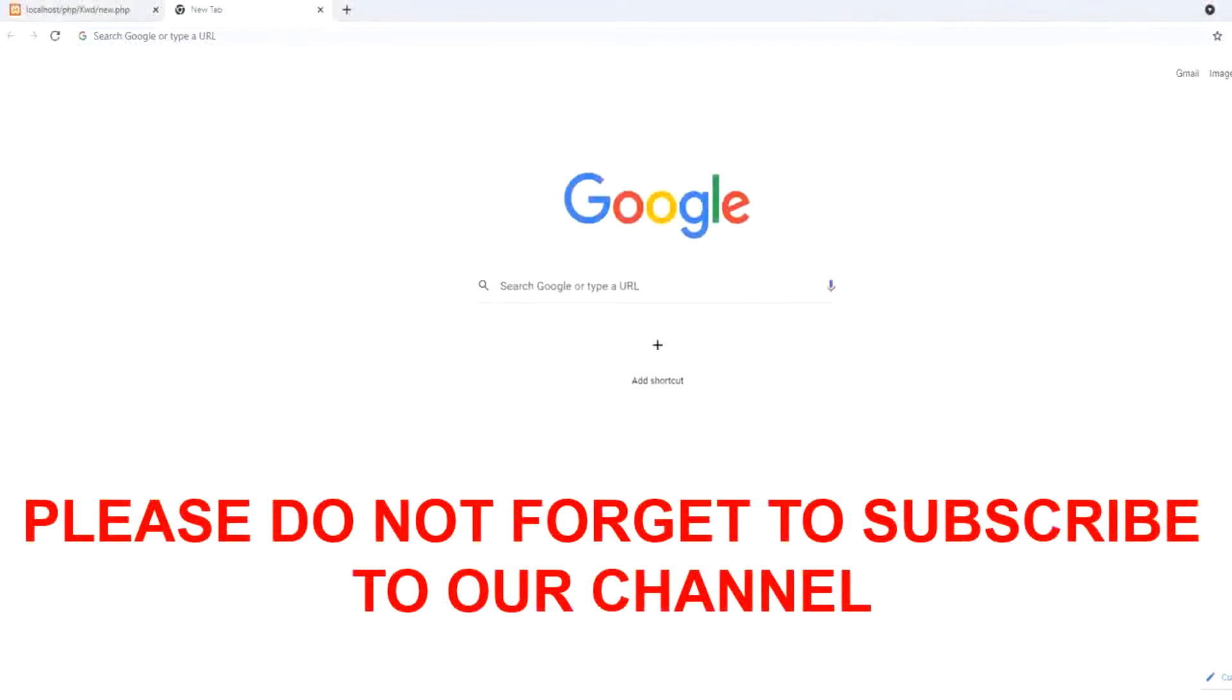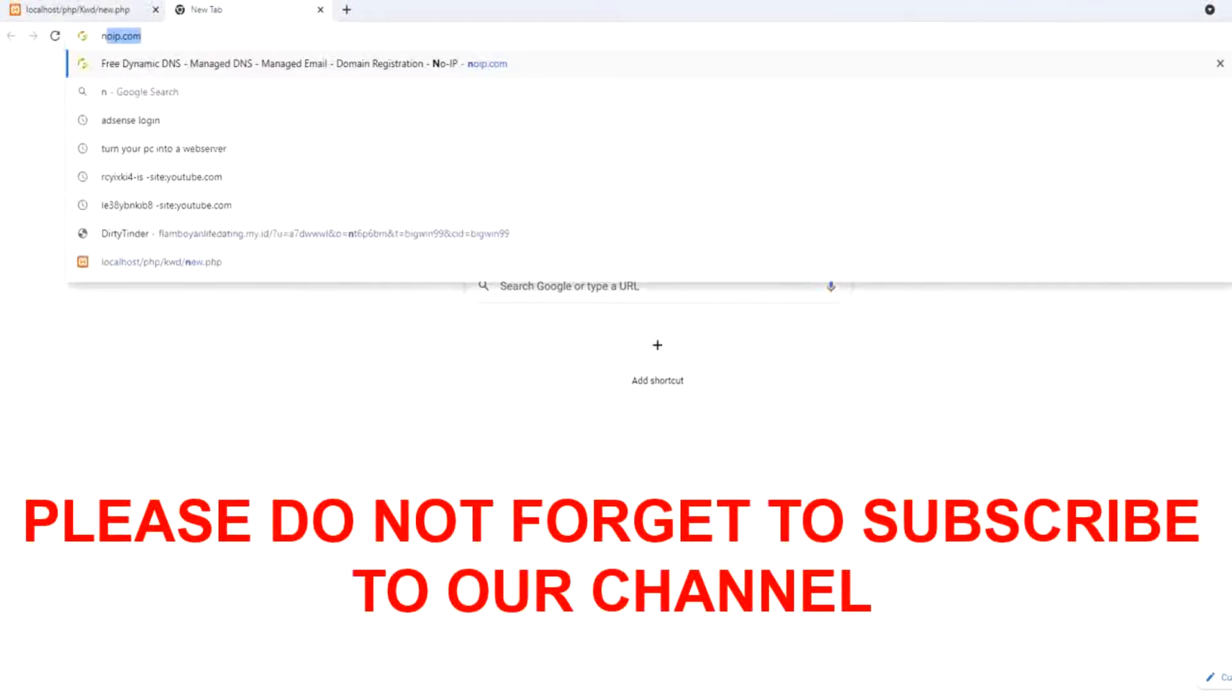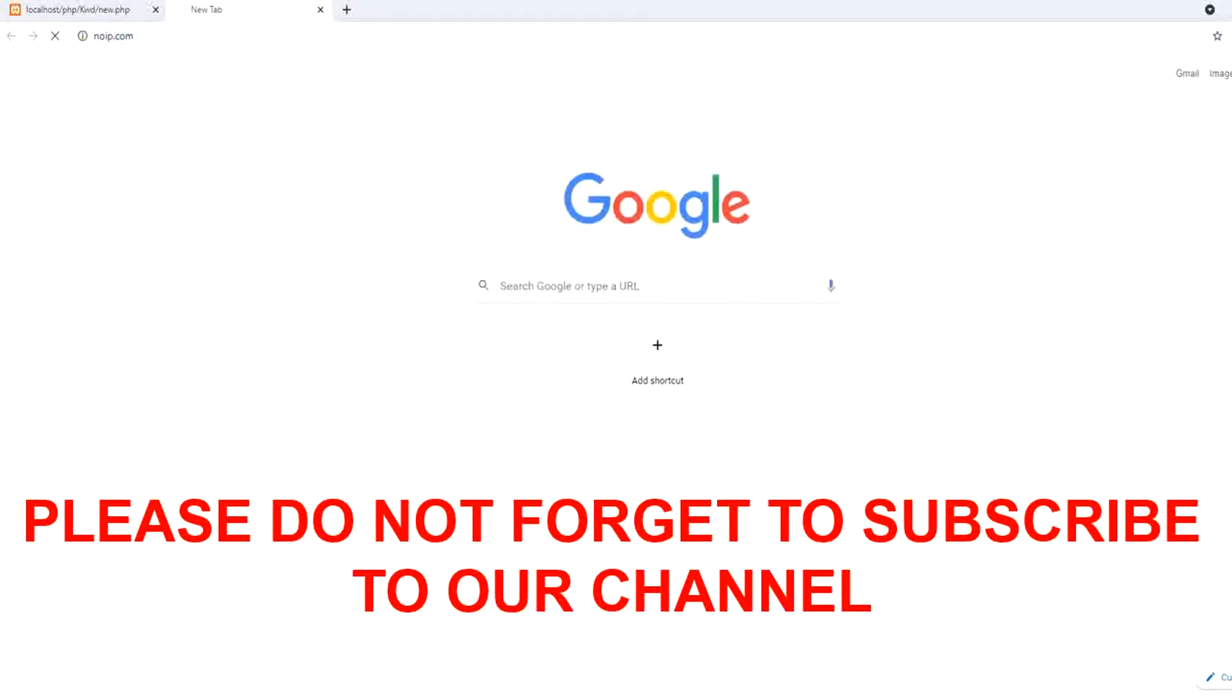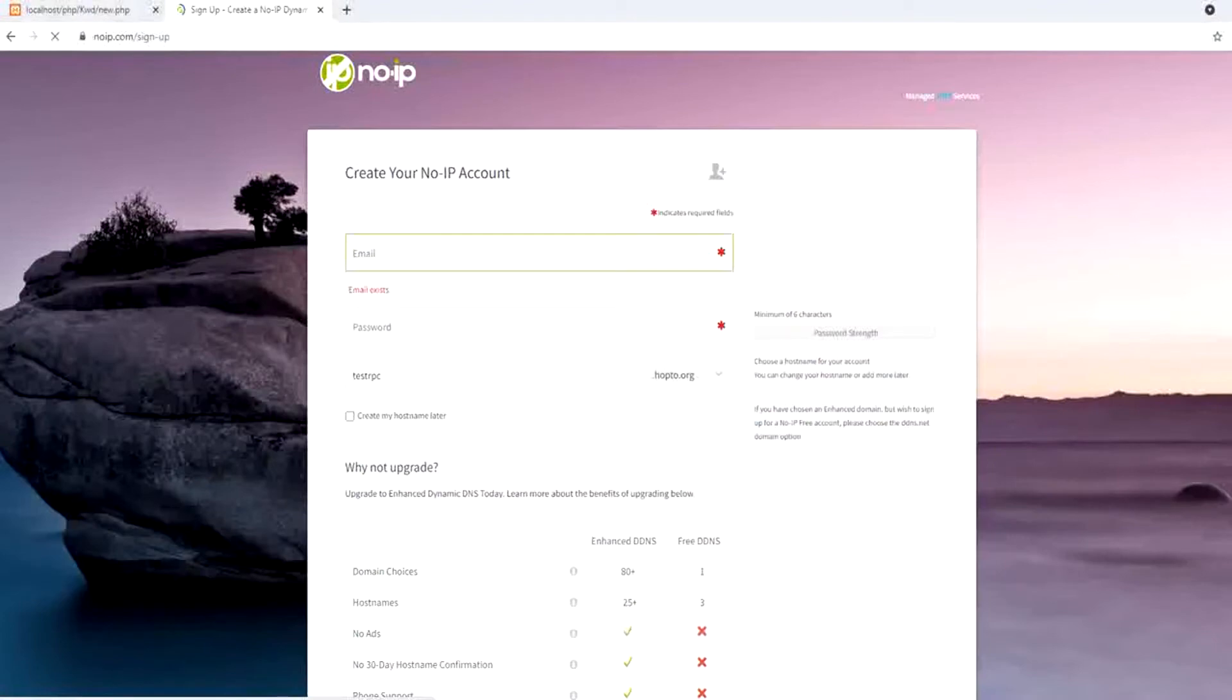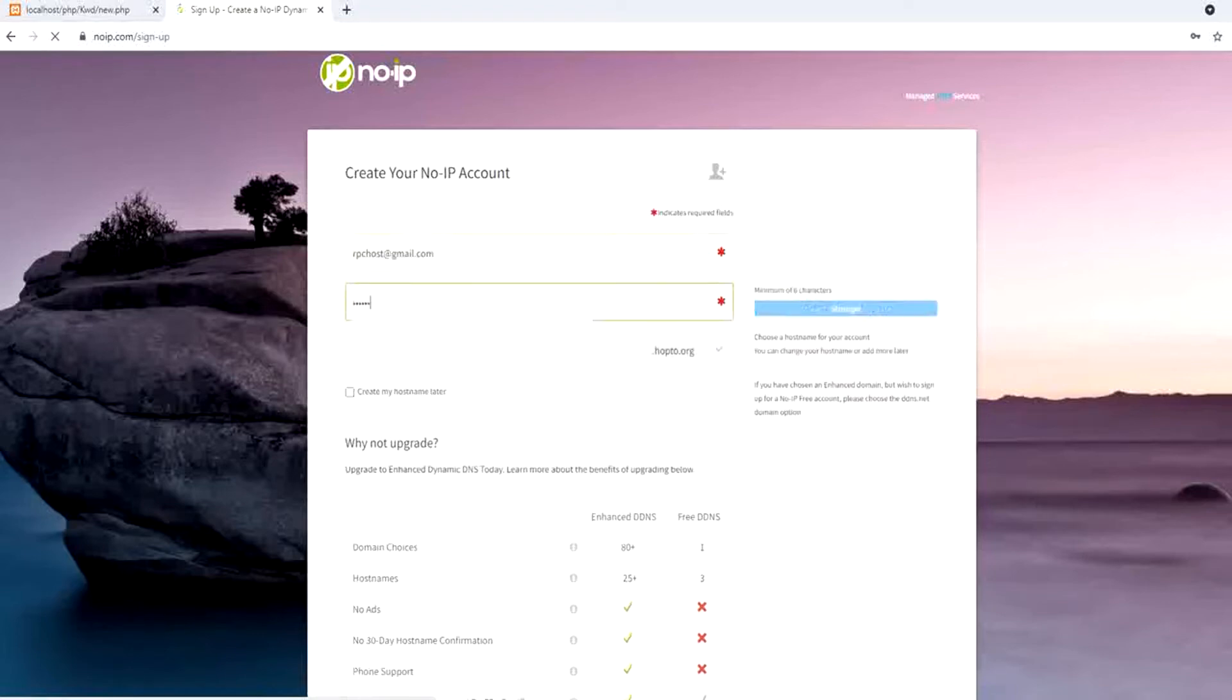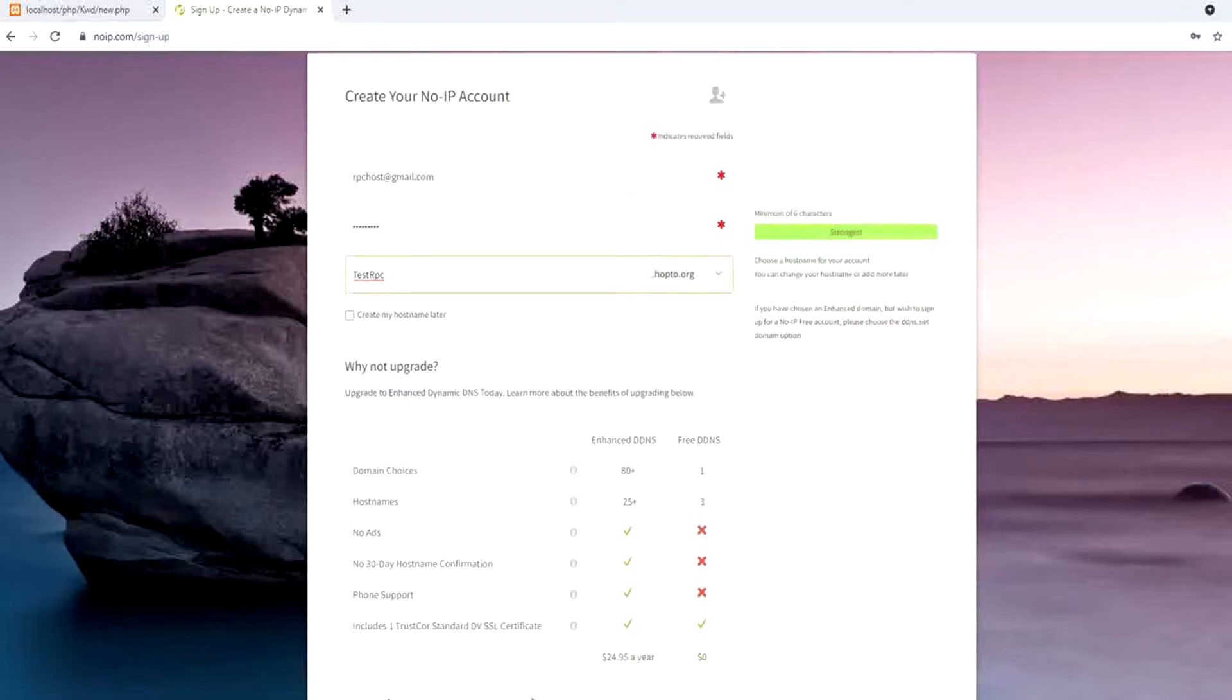First of all, we access a website called noip.com and we press sign up. I will provide my email, my password, and the account name. It should be unique for sure. I call it something test for testing purposes.